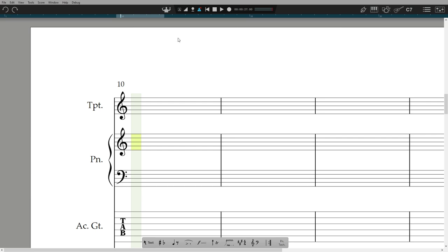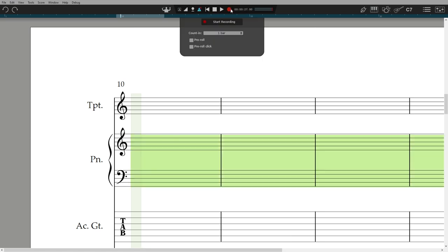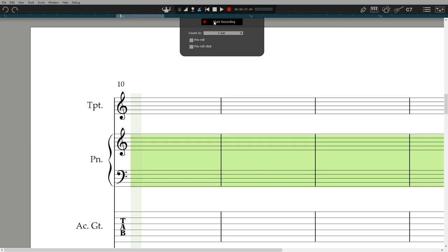Once you have your MIDI instrument attached, set the metronome mark to a playable speed, set your metronome settings, and hit the record button. Play to the click, and once you have finished, your notes will appear.